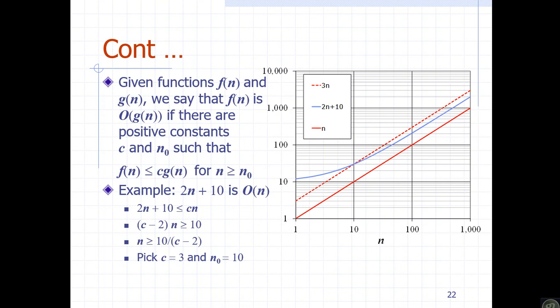A formal definition: given functions f of n and g of n, we say that f of n is Big O of g of n if there exist positive constants c and n-naught such that f of n is less than or equal to c times g of n for all n greater than or equal to n-naught.